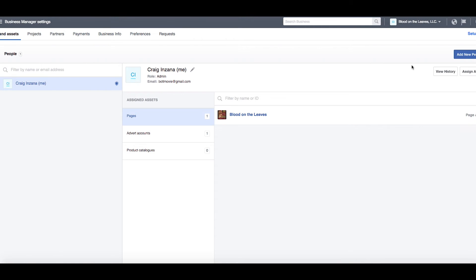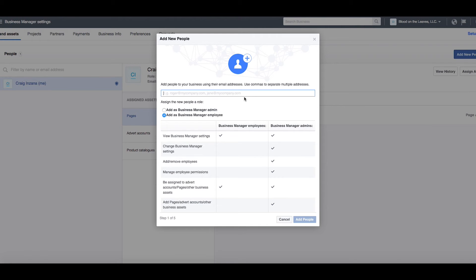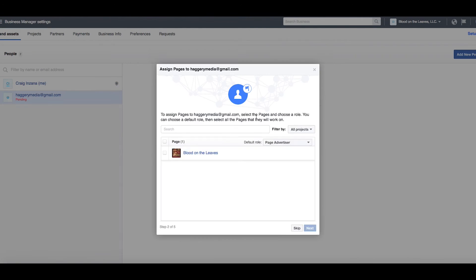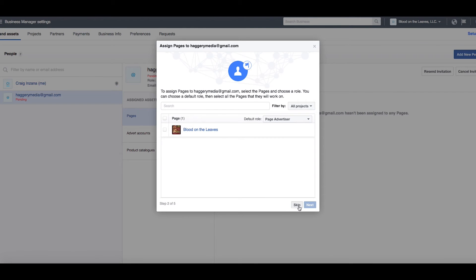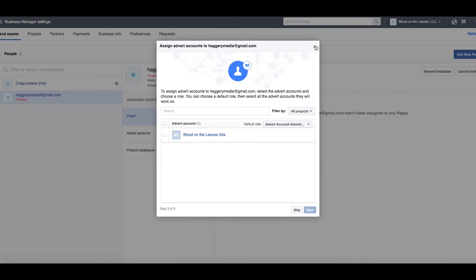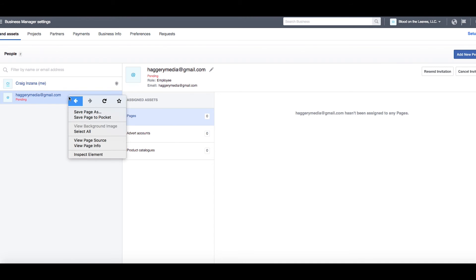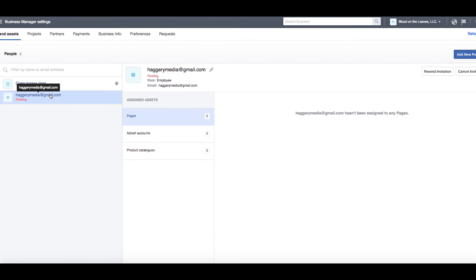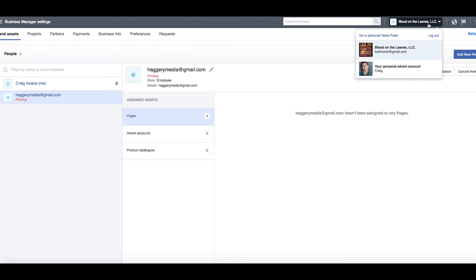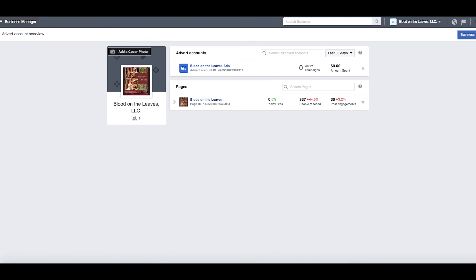On a business page, you can add people and decide whether you want them to be a Business Manager, a Business Manager Employee, an Admin, or an Employee — it's essentially the same process. You go through and assign which permissions they're allowed to have. This section is more geared toward advertising.